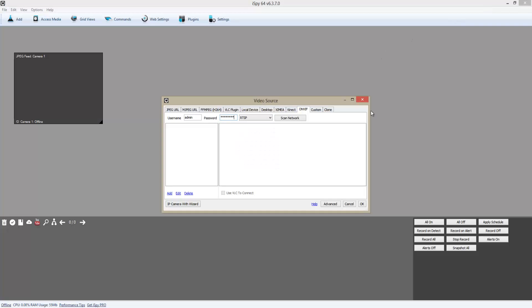Then I'm going to go back to my iSpy and click on Scan Network.